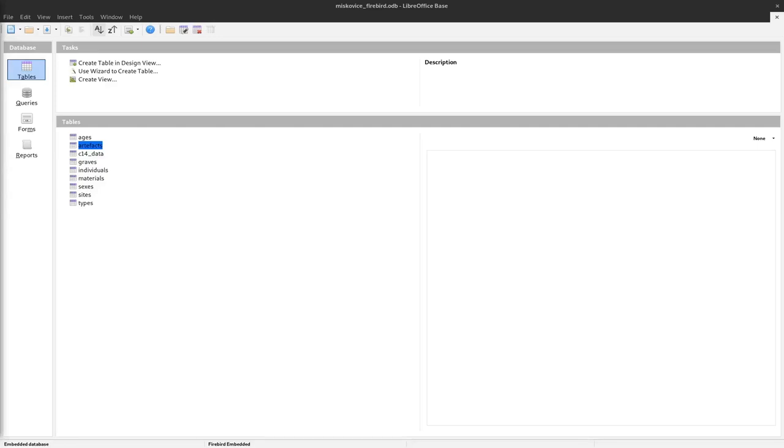In this video, I would like to show you how to create queries in LibreOffice Base. Queries is a way to collect information from different tables.